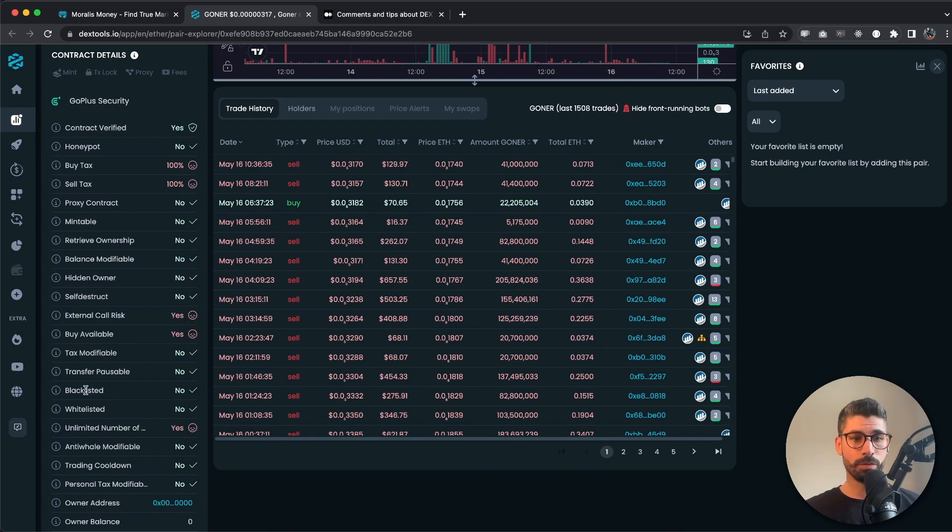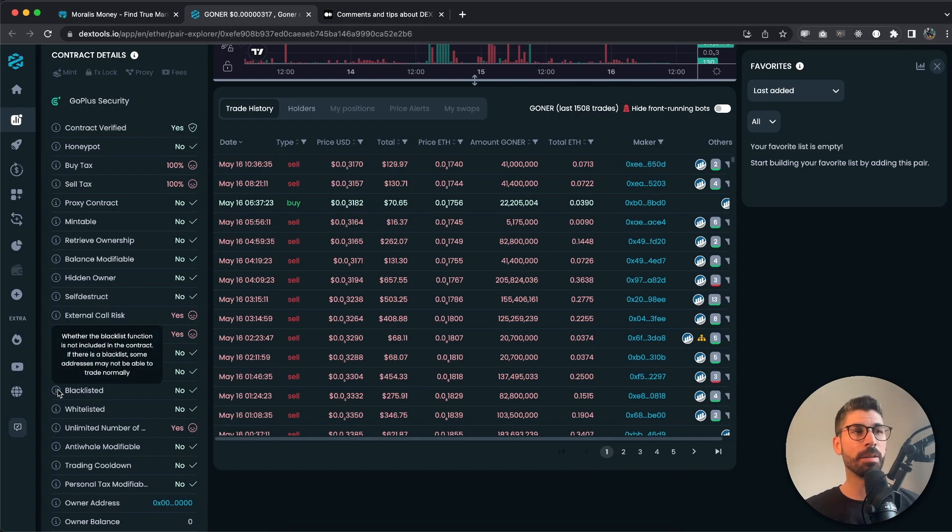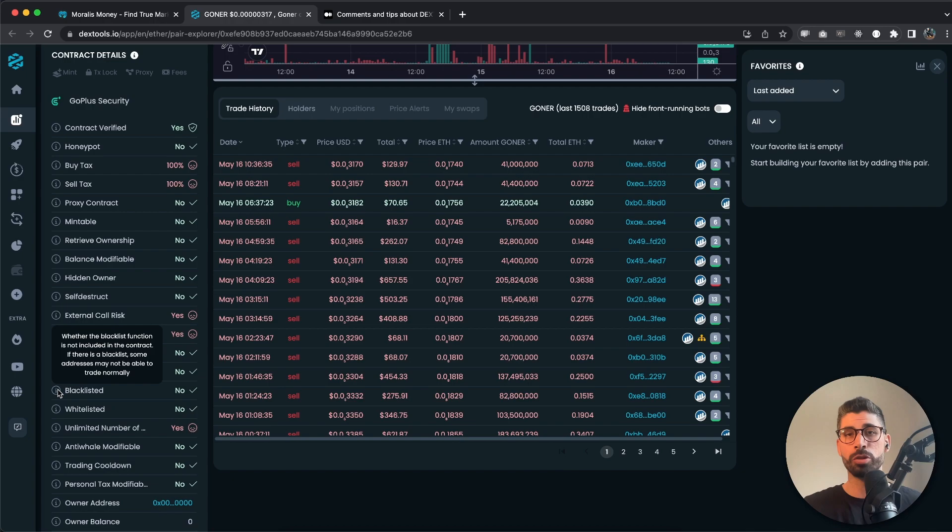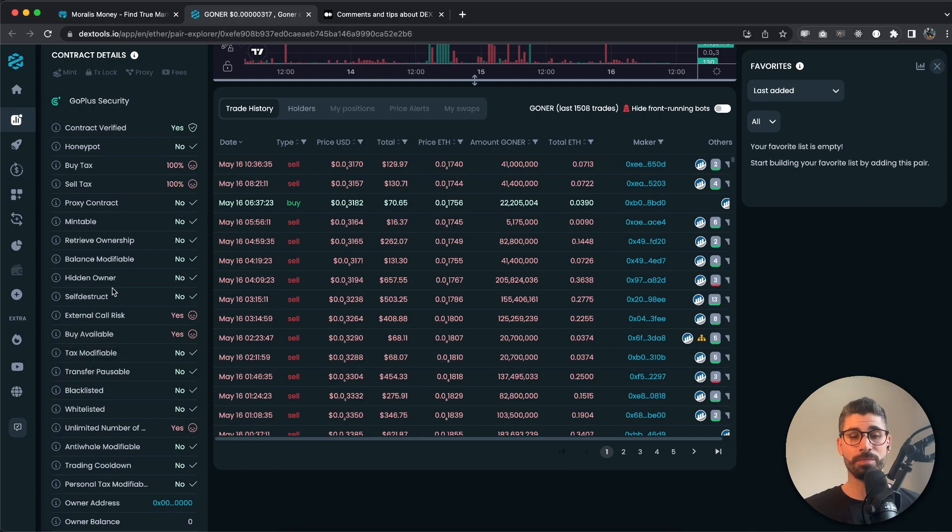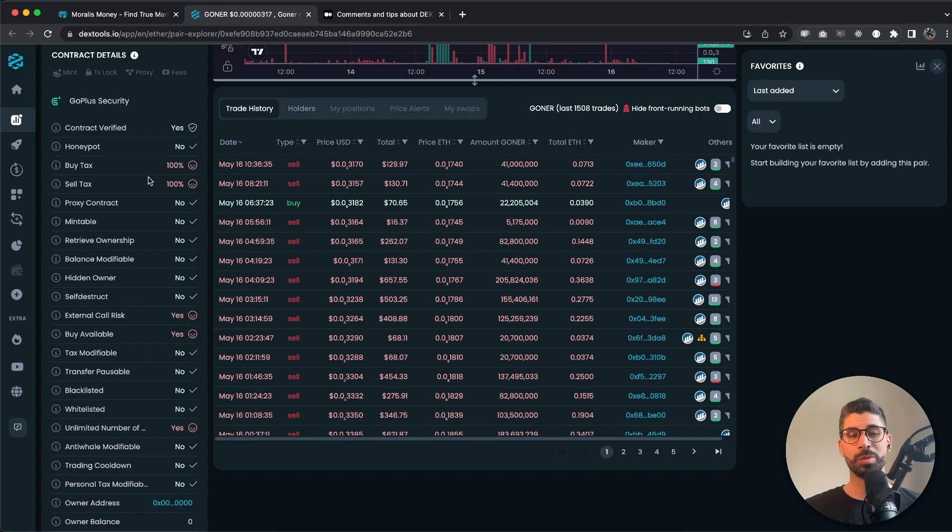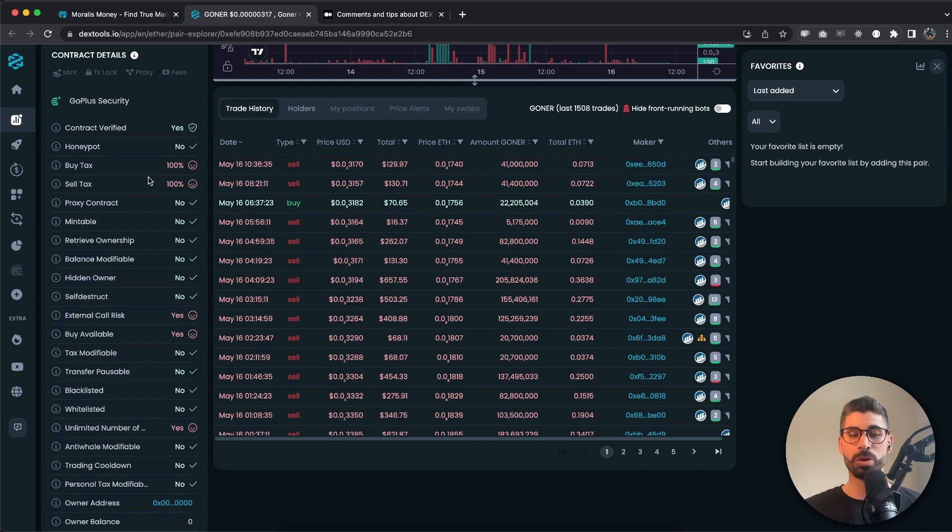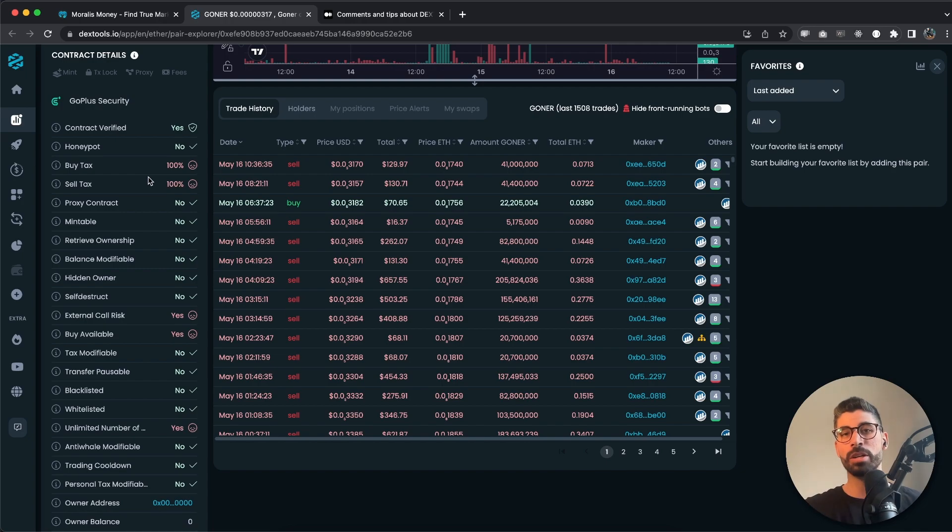This leads to investors holding worthless tokens while the price moves up. Make sure you check for red flags, for example only buying transactions with no selling ones. Then we also have blacklisted. If the contract has the ability to blacklist wallets or transactions, this is a major risk for the creator to manipulate the market of the smart contract. And then the buy and sell tax, which we saw earlier, it's 100%. You want this essentially to be as low as possible. 100 is the worst thing because you're giving away all your money to the contract, which means that the creator can later withdraw everything.